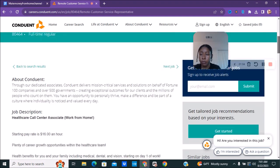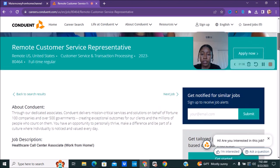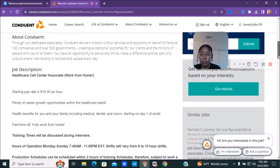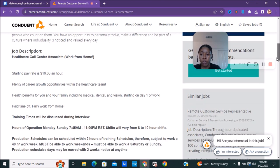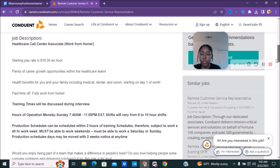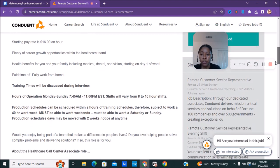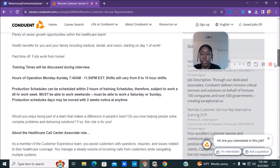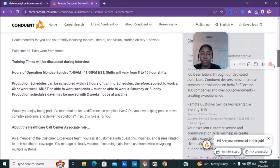This is a customer service representative position. It is a full-time position in the United States. We're going to scroll down. The pay rate is $16 an hour and there's plenty of career growth opportunities with the health care team. There is training for this position.